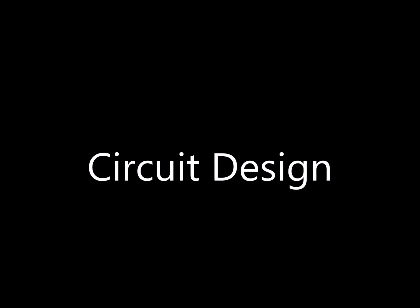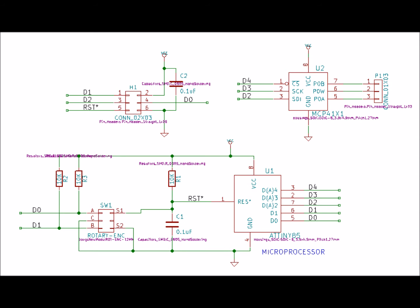So let's take a look at the circuit design for the electronic potentiometer. Here's the overall schematic. In the bottom is a small microprocessor. In the upper left is a programming header and in the right upper corner is a digital pot. Let's look at each of these sections.